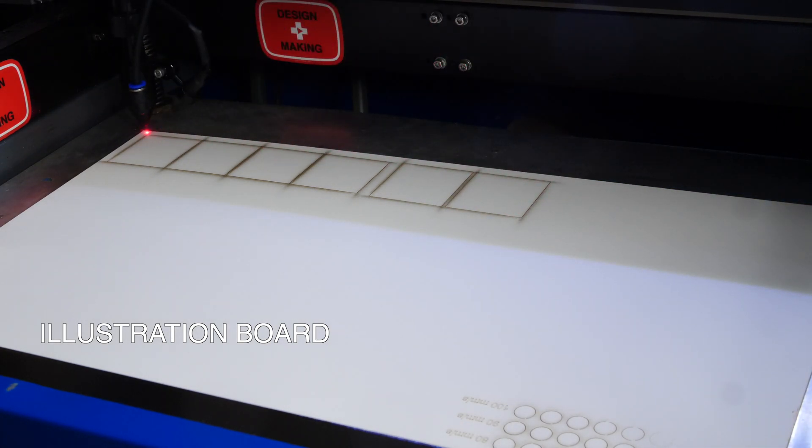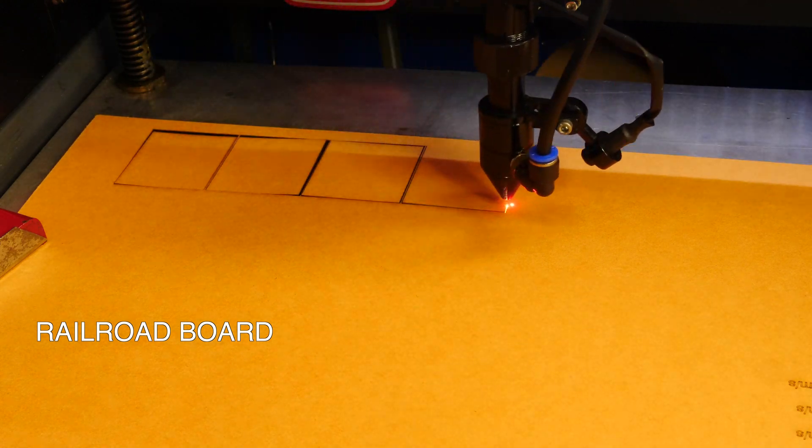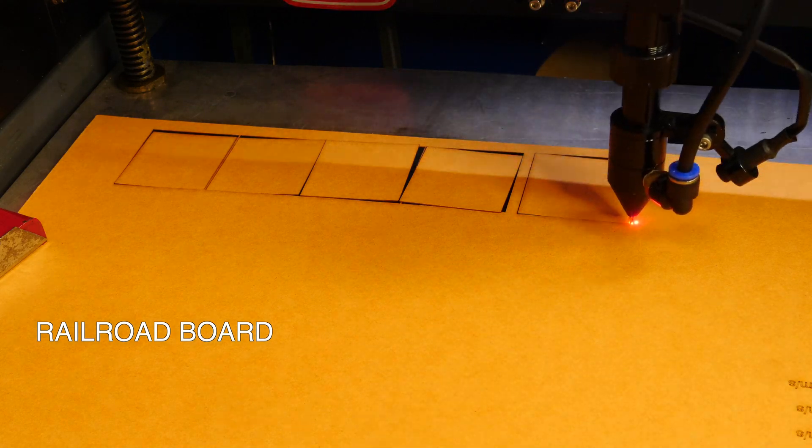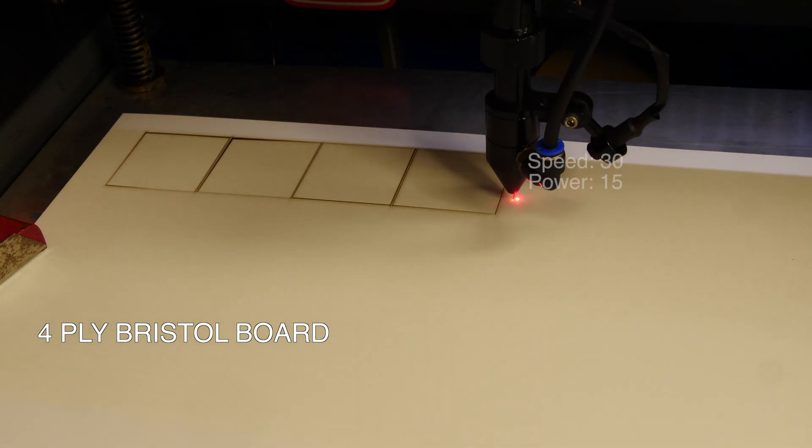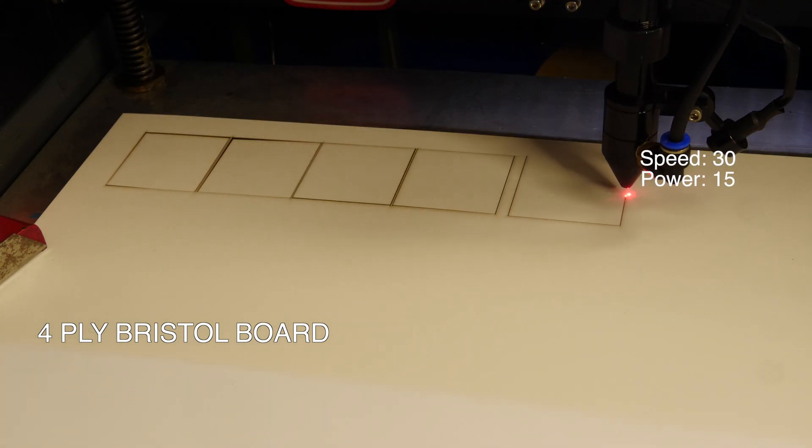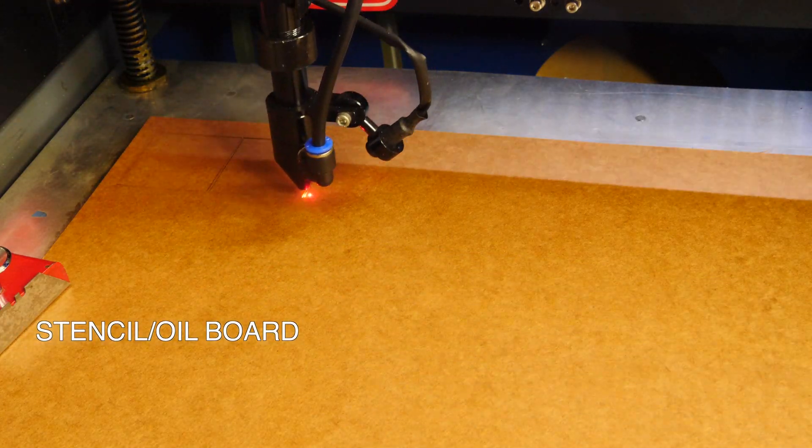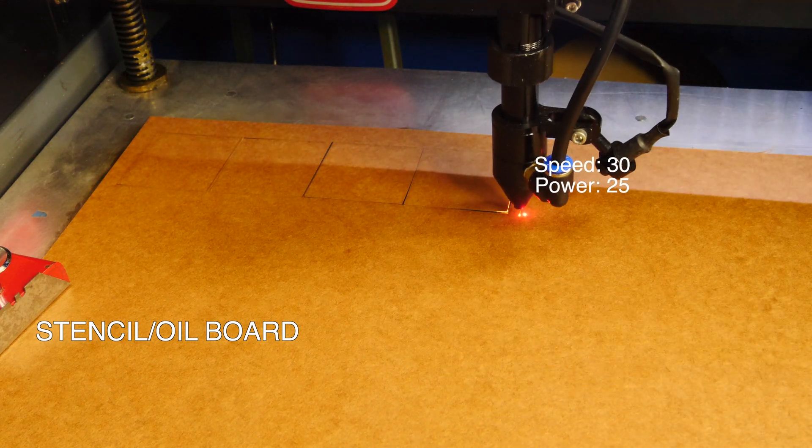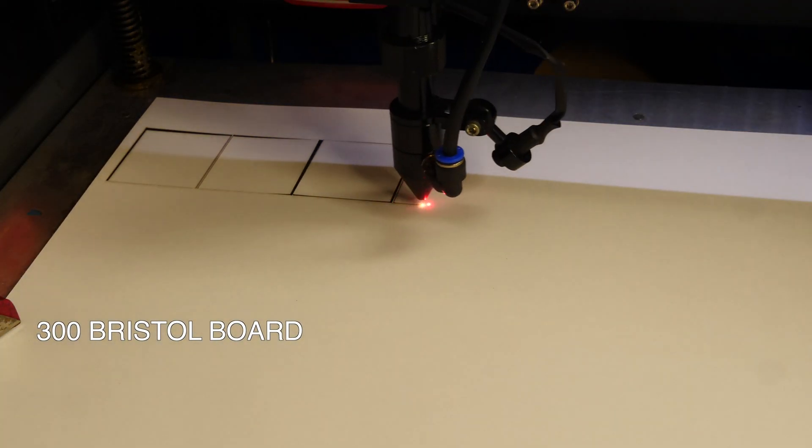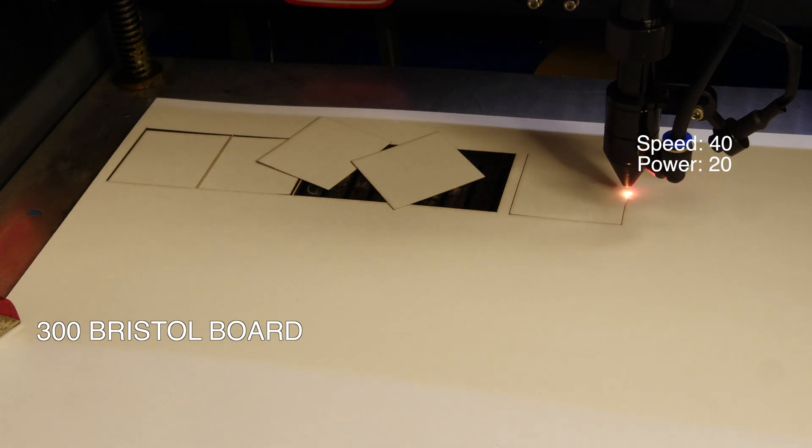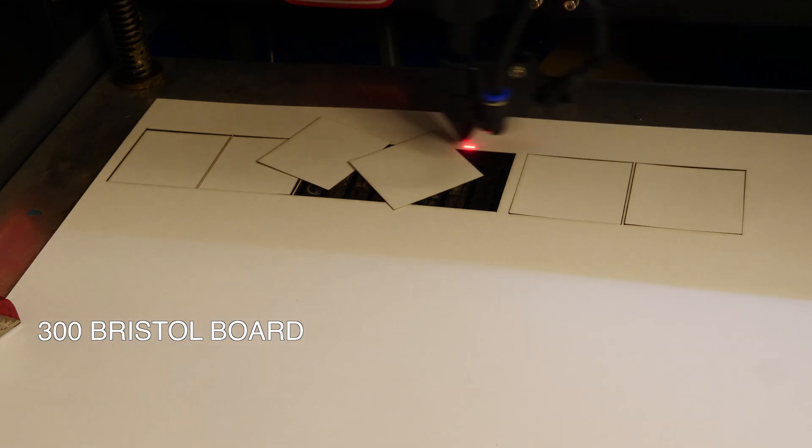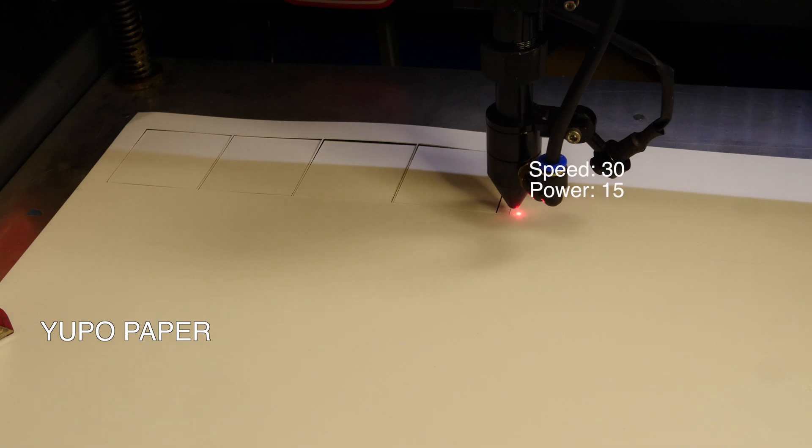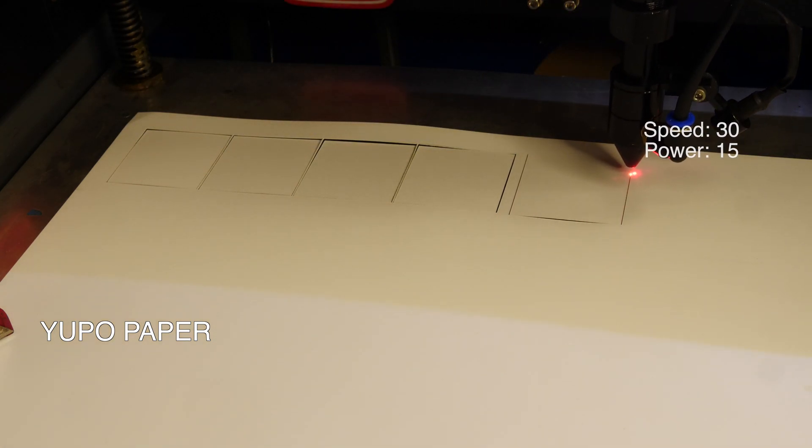In the middleweight class we're going to cut railroad board, this stuff comes in a bunch of different colors and is also readily available. Four ply Bristol board, I love Bristol board and this is just a thicker version, and I bought one sheet to do a test here. Here we have stencil or oil board, this is something new to me. I would sort of describe it as almost like a sheet of MDF but paper. Last we have the standard 300 series Bristol board, this is 100 pound paper basically and I use it a lot. Last here we got this yupo paper which I've never used before and I would classify this more as a plastic than paper.